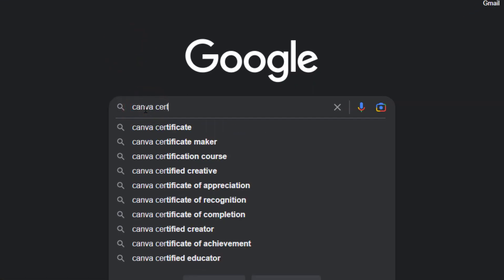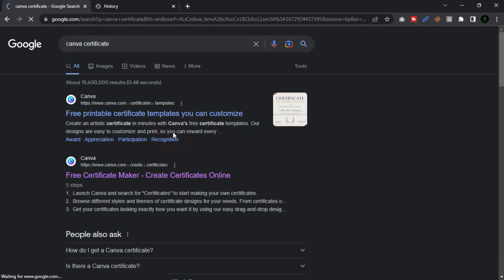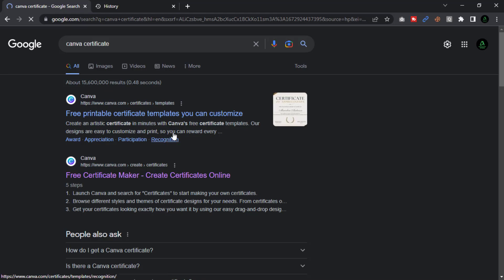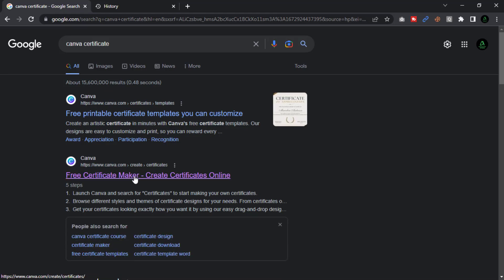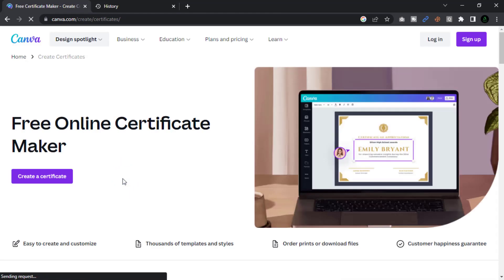Open a browser and search for Canva certificate. Now access the link and click the create certificate option.